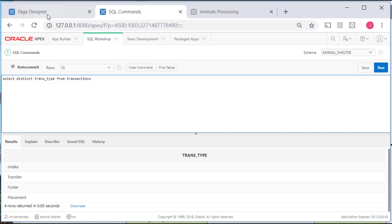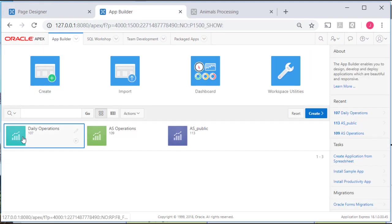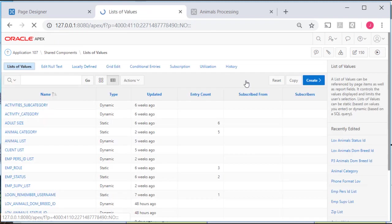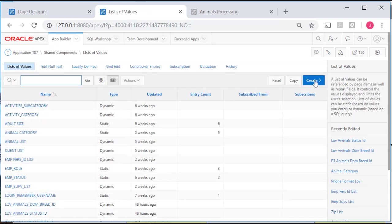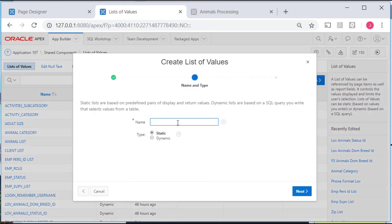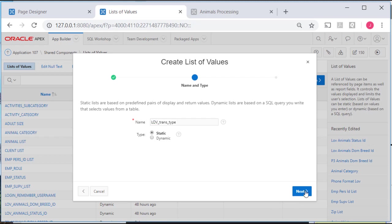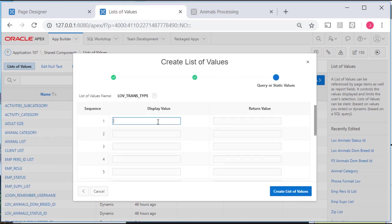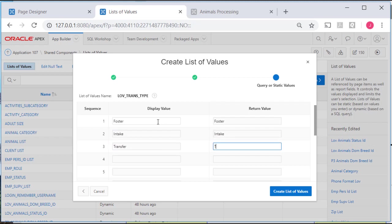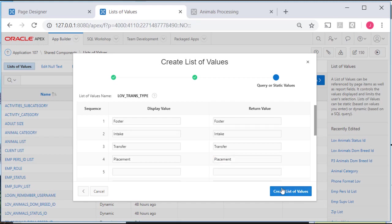I can now go back to the application, shared components, list of values and create that list of values. I'm going to do it as a static LOV. So it'll be LOV trans type. My options are foster what I'll display as well as what will be stored in there. The same thing. The same text. Create that list.